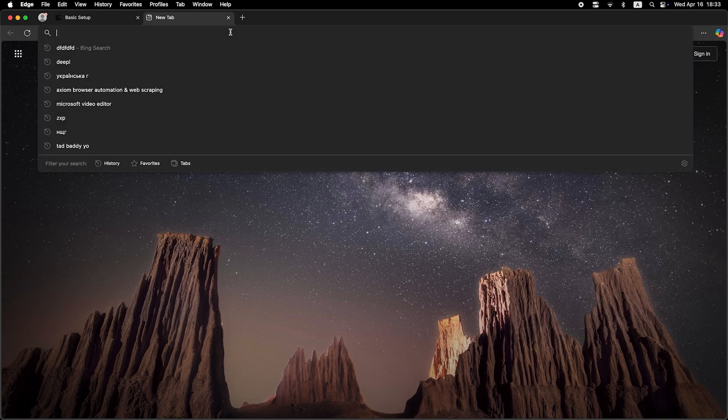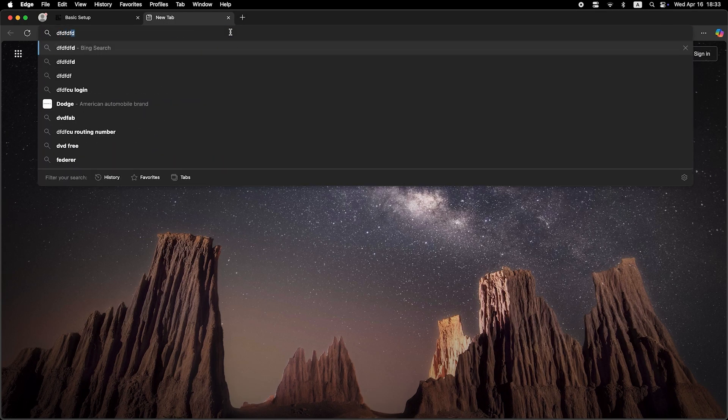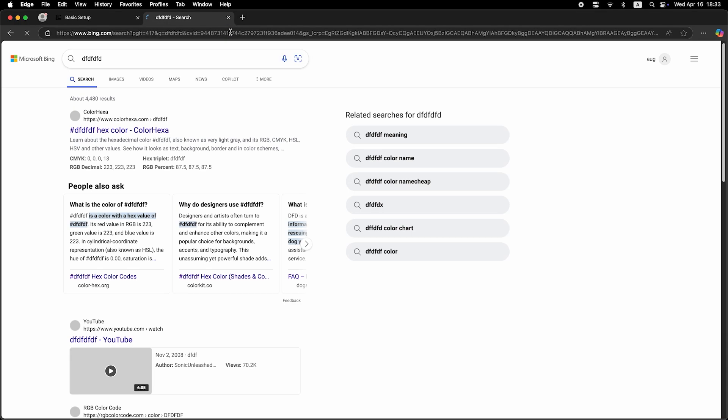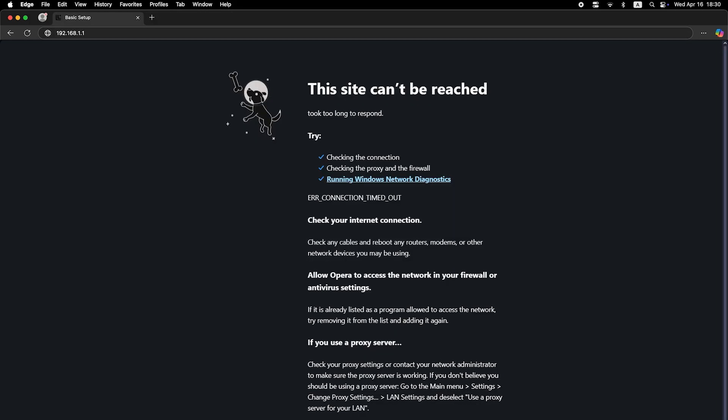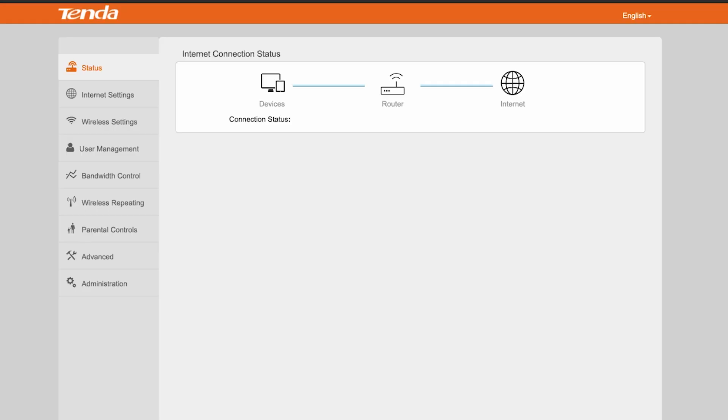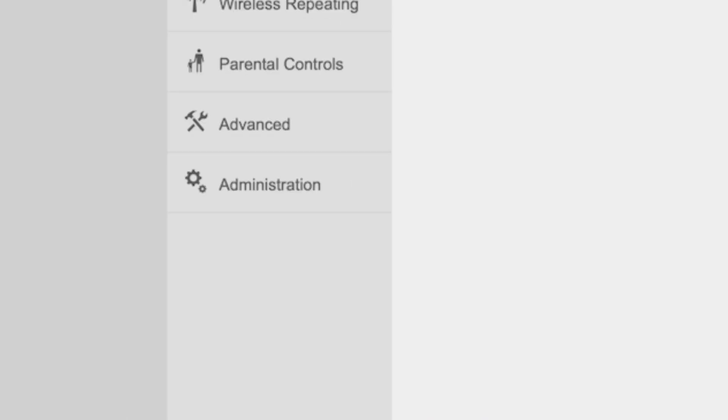Now check if the Internet is working. Just try Googling something. If there's no Internet connection, you need to try cloning your MAC address. To do this, go back to the Administration menu.